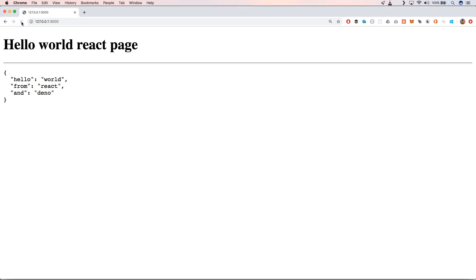So let's refresh our page. Very curious. Great! Hello world react page and then of course our state that's been printed out. So it's great, it works.